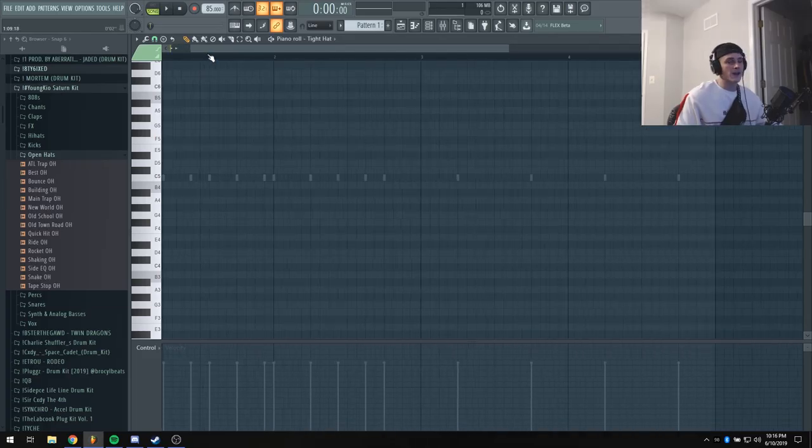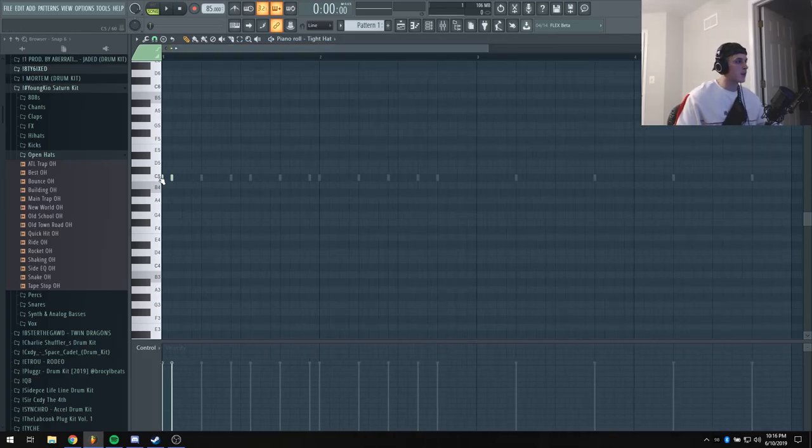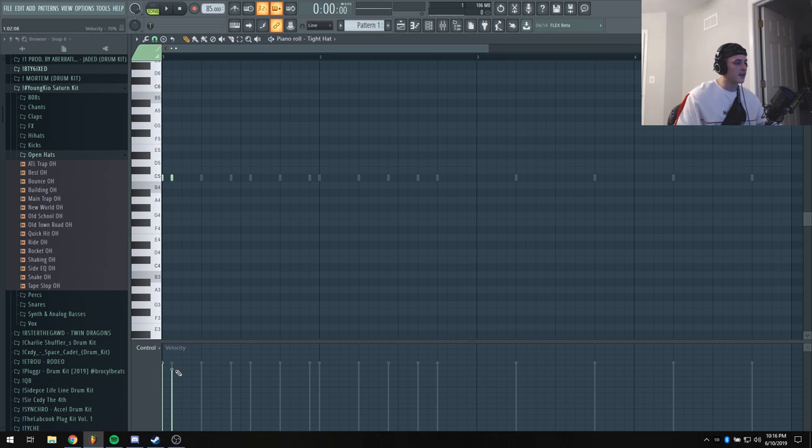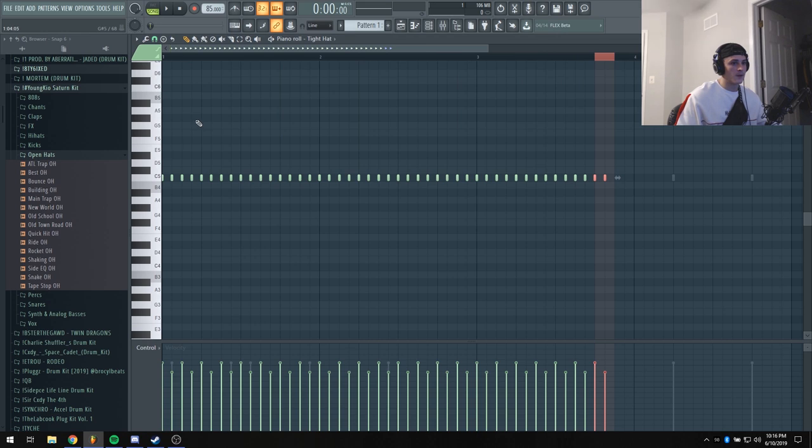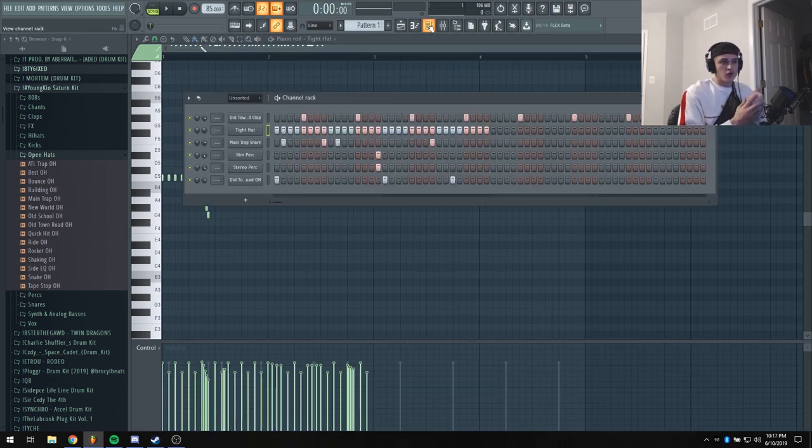Another tip for your hi-hats is if you want to make a little more groove, take the second hi-hat and bring the velocity down just a little bit, then just duplicate that over and that'll add a lot more groove to your beat.